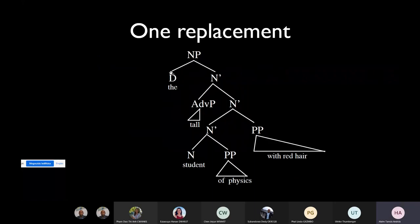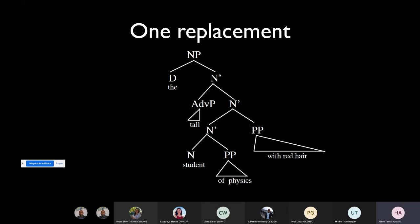Let's look at the tree once more. The sister of the highest N-bar — this is the specifier. Sisters of other N-bars — these are called adjuncts. And the sister of the head — this is called a complement. Sister of the head is a complement; sister of the highest N-bar is the specifier; and all the other elements are adjuncts.